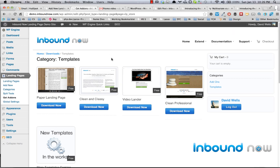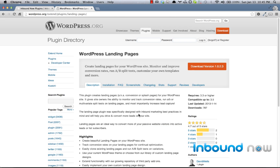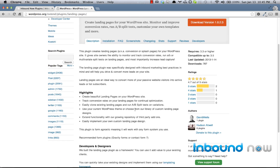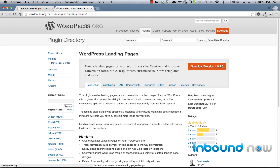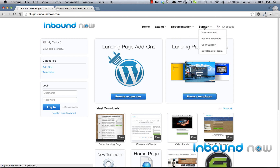If you want to learn how to build extensions or build your own templates, we have extensive documentation for both users and developers — whether you want to build your own extensions or a custom template to implement into the landing page system. You can visit the plugin's main site at inboundnow.com or plugins.inboundnow.com, where you'll find a growing library of extensions and themes, all of the documentation for users and developers, and the support forums.